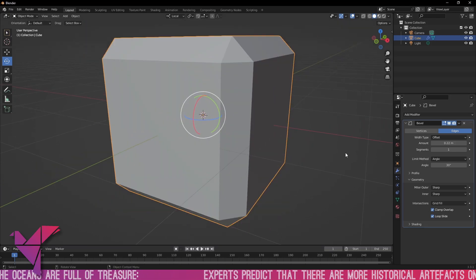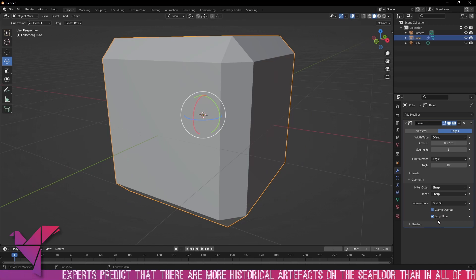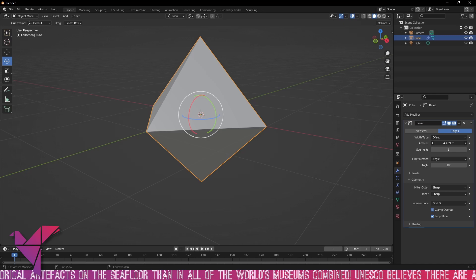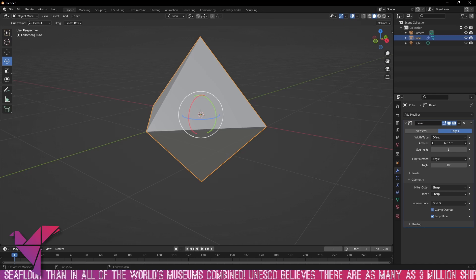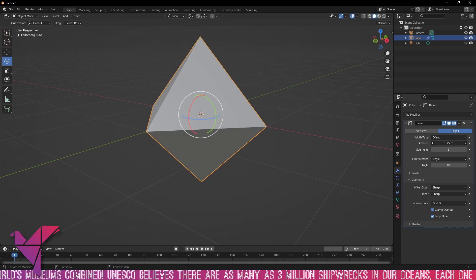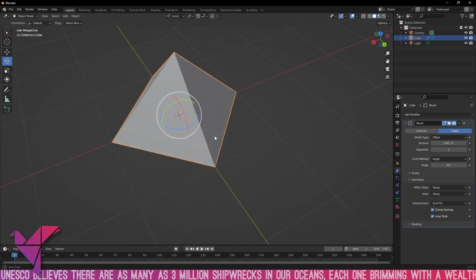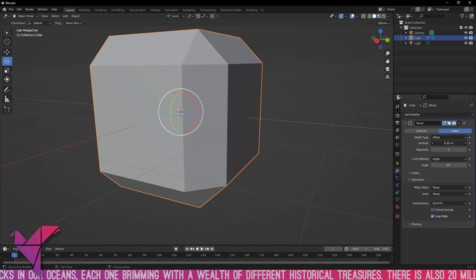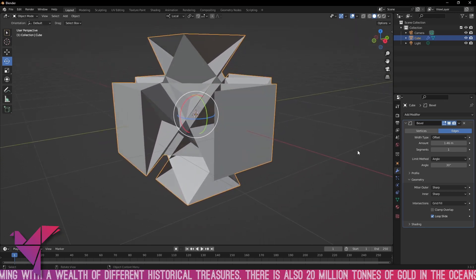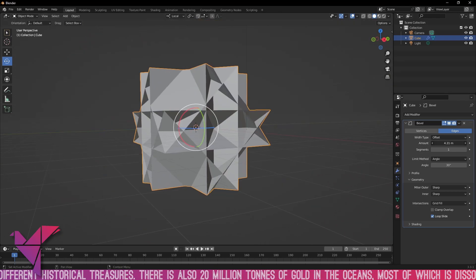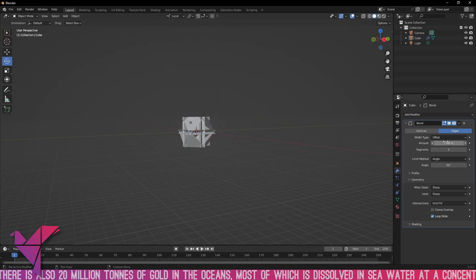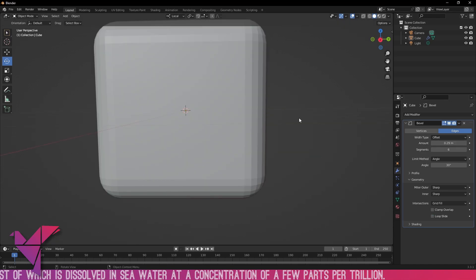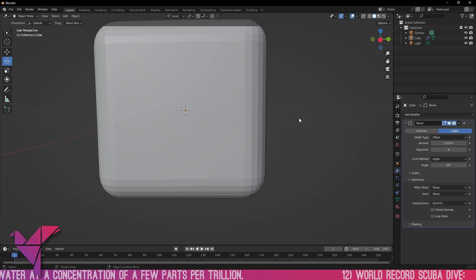Let's talk about the clamp overlap setting. By default, clamp overlap and loop slide are both on. With clamp overlap on, if we increase the bevel amount, at some point the ratio becomes too high — in this case, amounts can only reach one meter; beyond that it becomes like a diamond shape. If we turn off clamp overlap and increase beyond one meter, you can see overlapping geometry as it keeps beveling through itself.